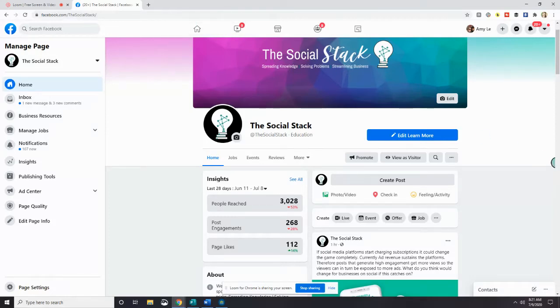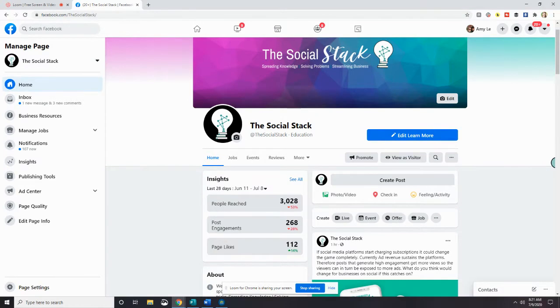Good morning and welcome back to the Social Stack 66 Day Challenge, Get Started in Social Media. I'm Amy Stack and today is Day 8 of our challenge.